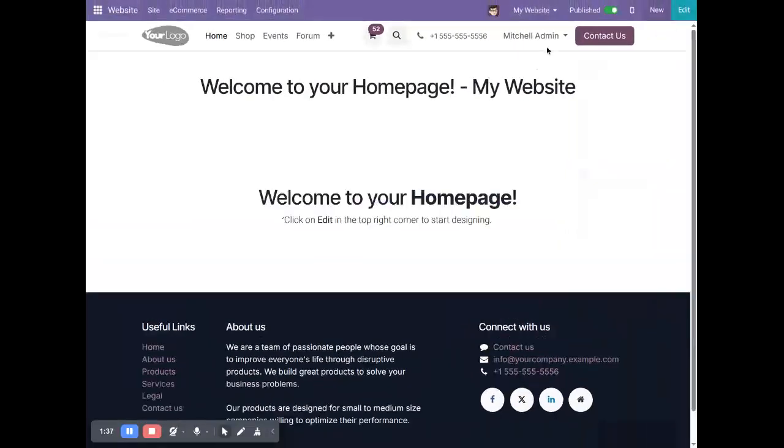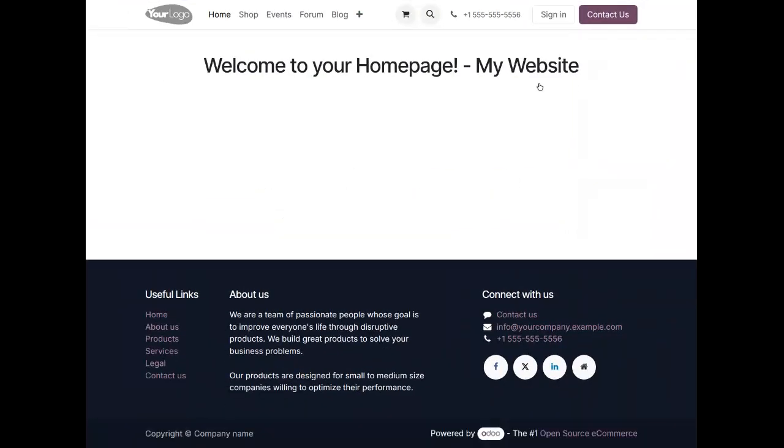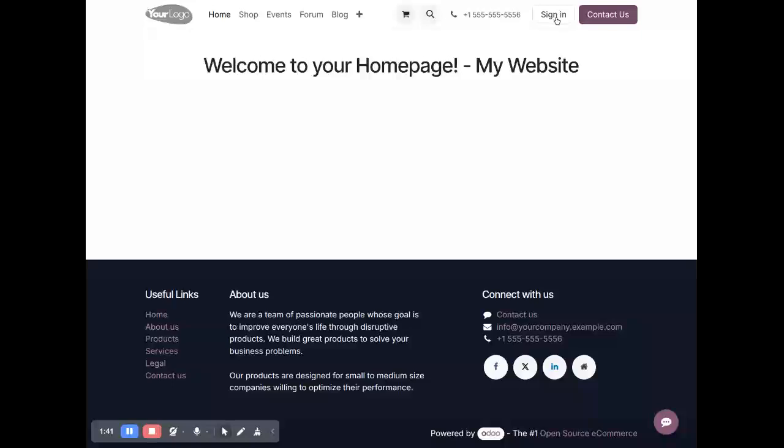I will save, and when I log out, you can see the sign-in button is enabled, right? So in this way you can easily enable or disable this sign-in button.